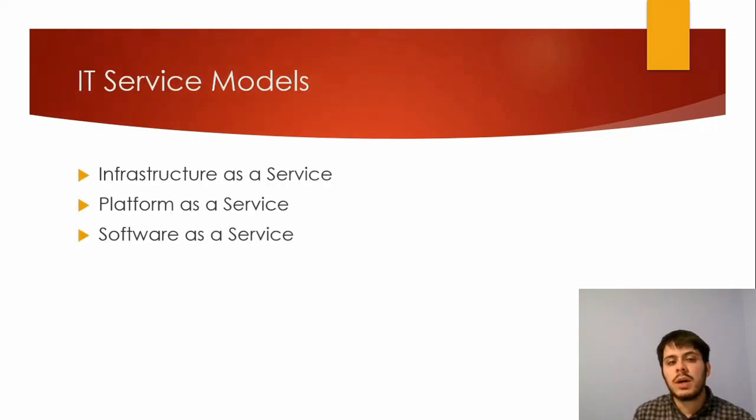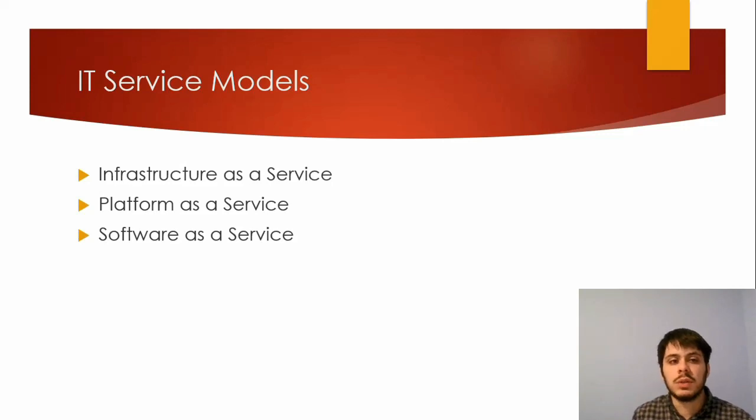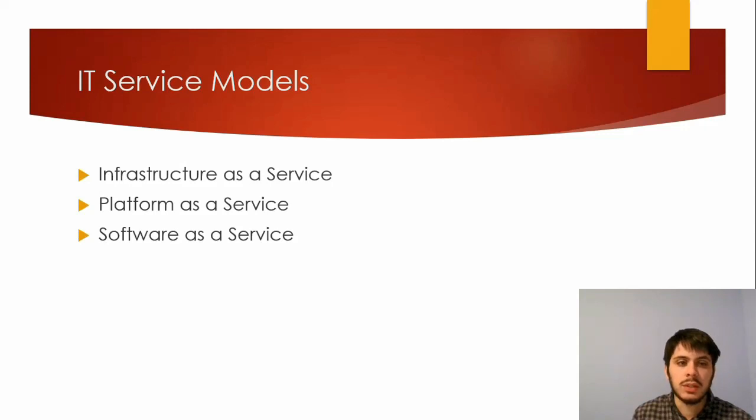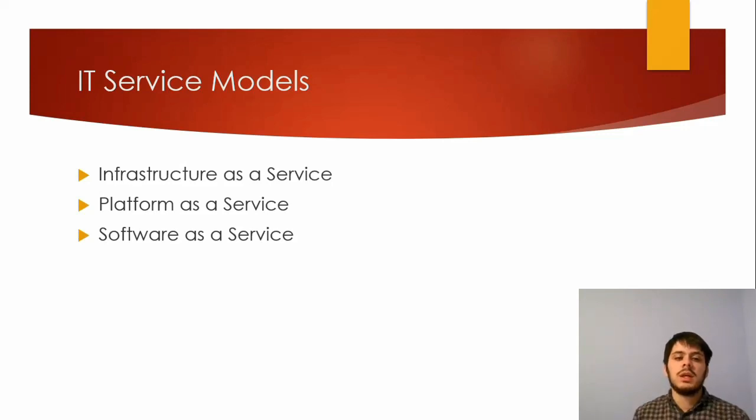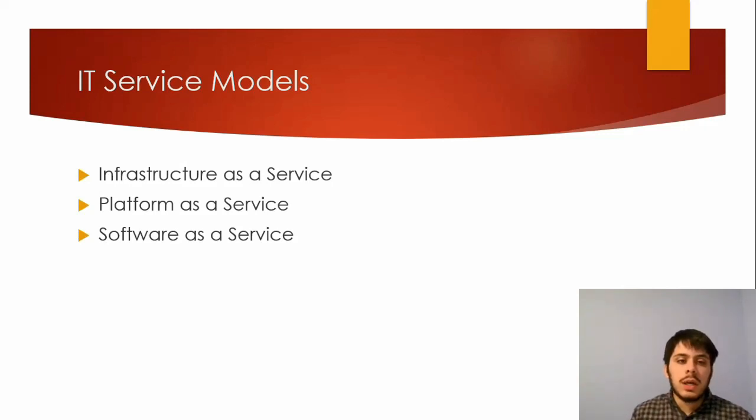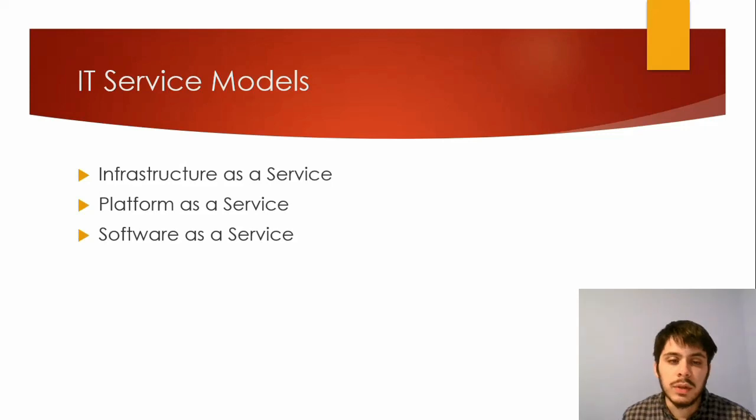So now let's talk about IT service models that are offered through cloud computing. Infrastructure as a Service, or IaaS, which we'll be talking about today, is the first one. Platform as a Service, or PaaS, and Software as a Service. Let me define each of these briefly.